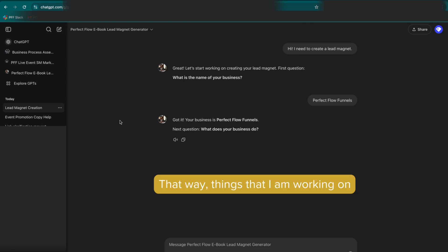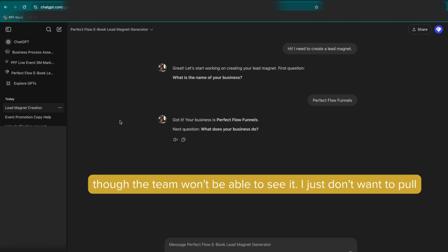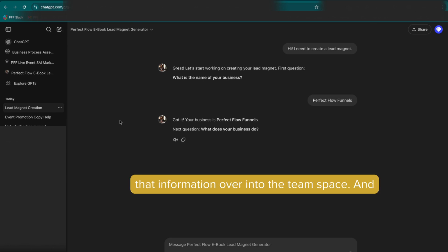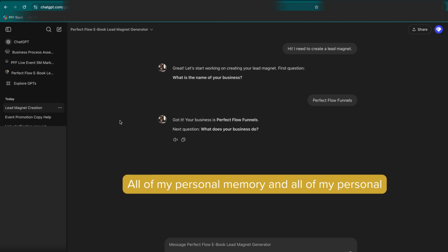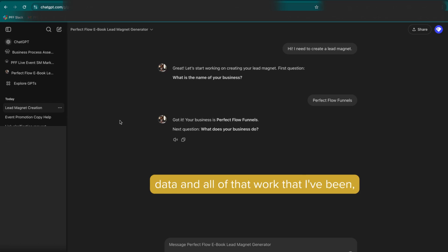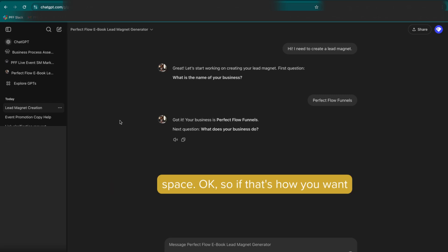That way, things that I am working on that are more private, I can keep that in a completely separate space. Even though the team won't be able to see it, I just don't want to pull that information over into the team space. And I'm not going to merge both accounts and risk losing all of my personal memory and all of my personal data and all of that work that I've been working on and the relationship that I've been building with that particular model to bring it over here to the team space.